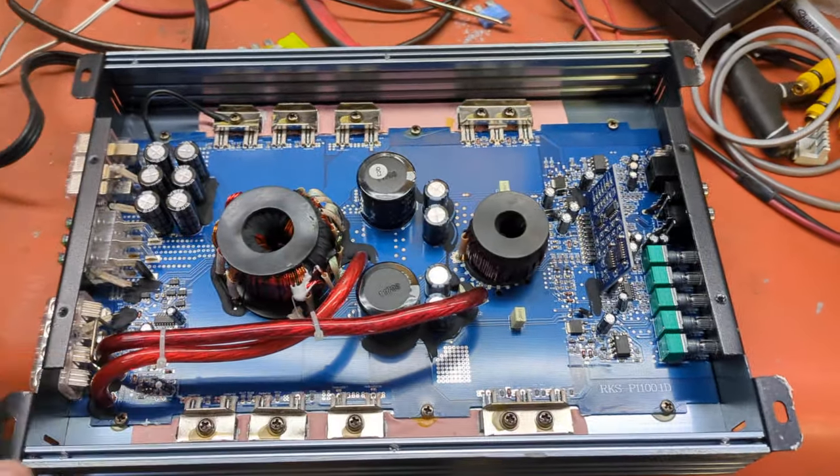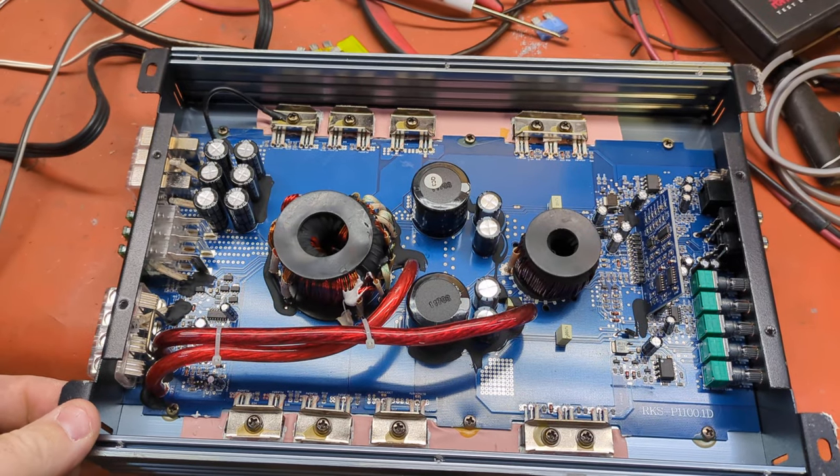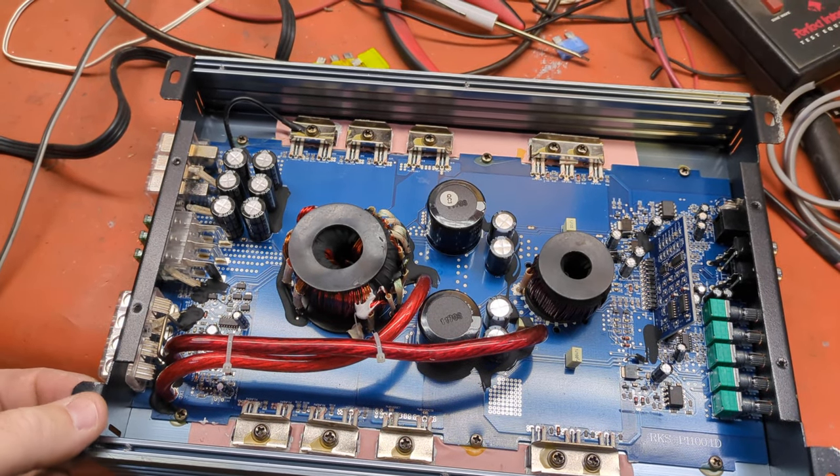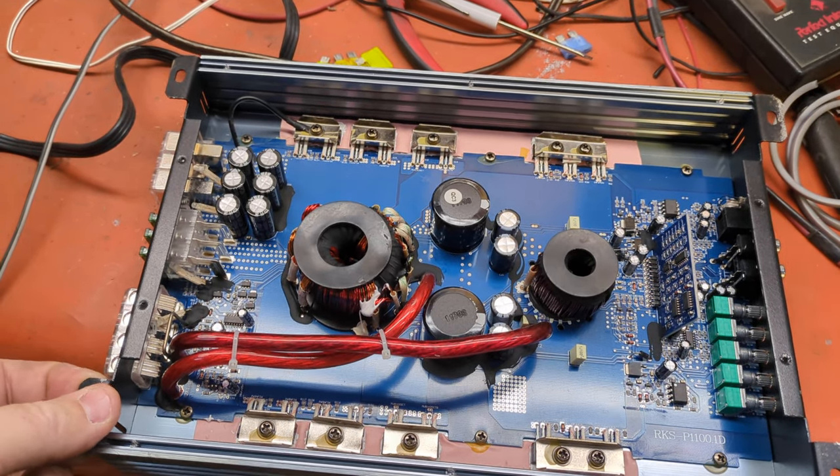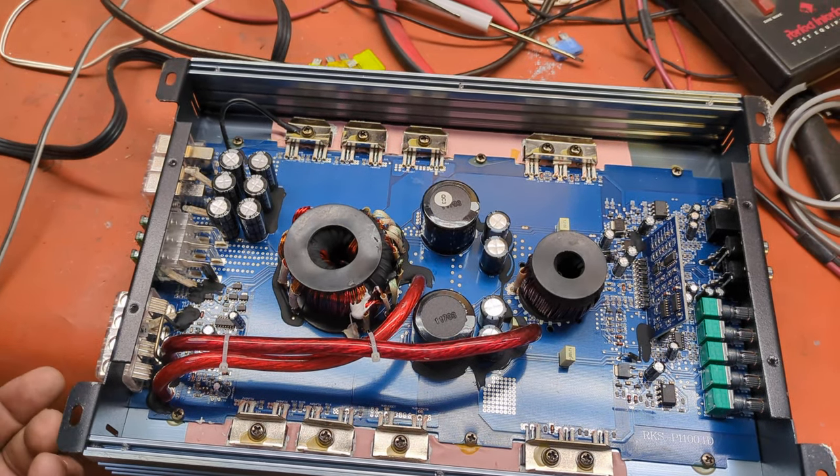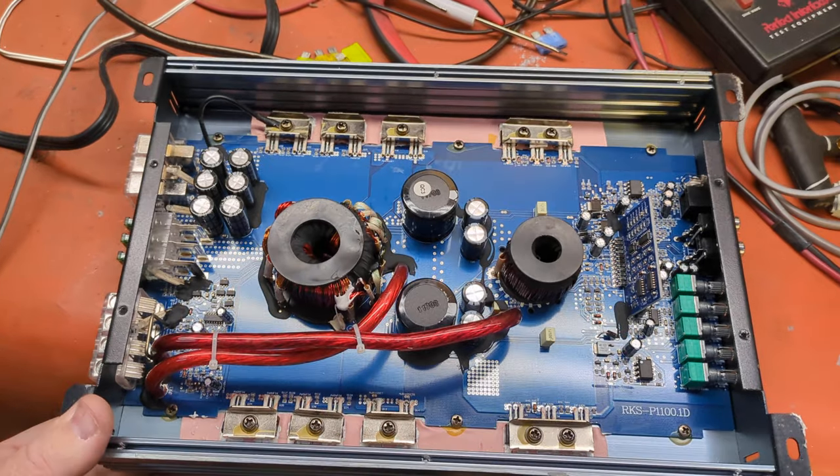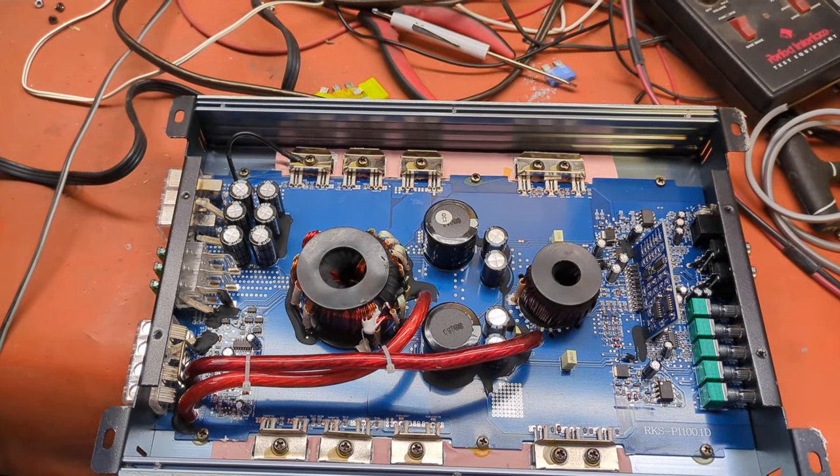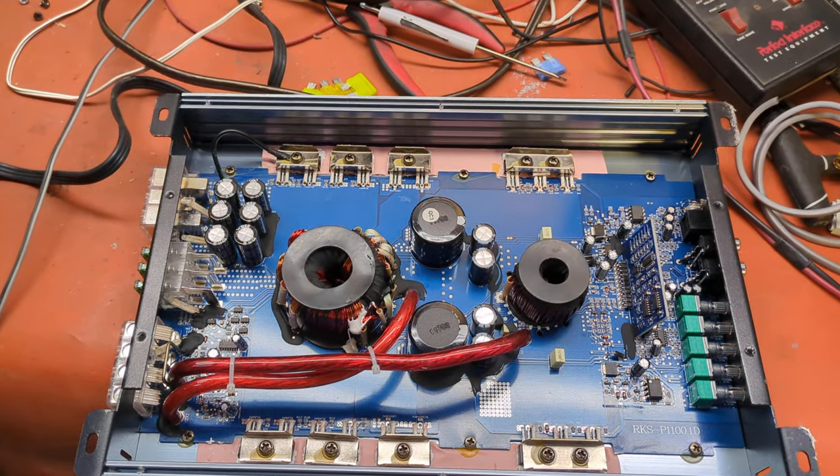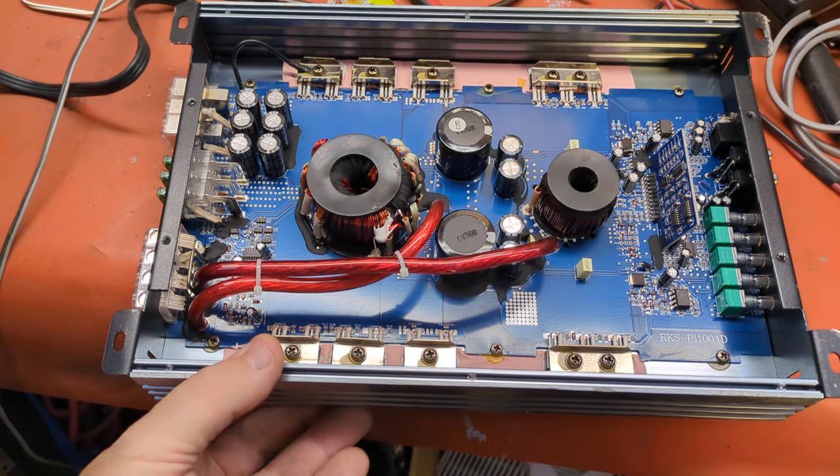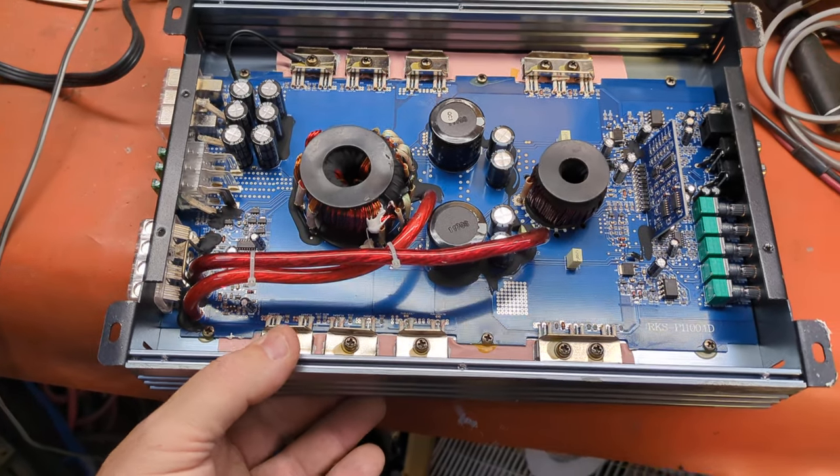This one is going to power a Soundstream T5 Tarantula 12 inch that is on sale with the box for only $350 out the door. So a very good deal.